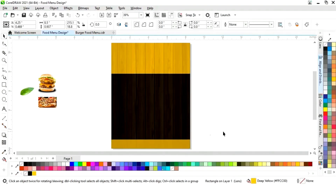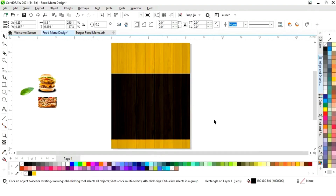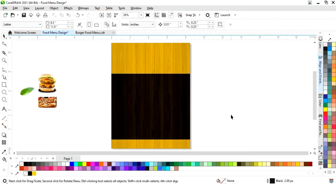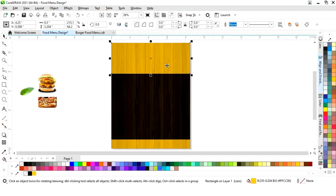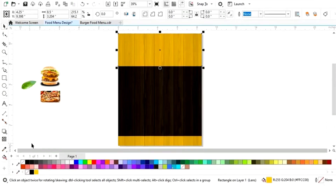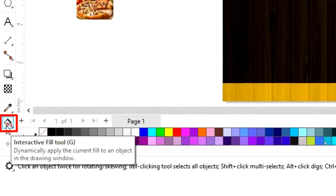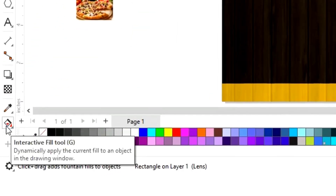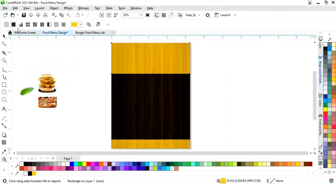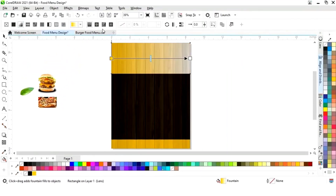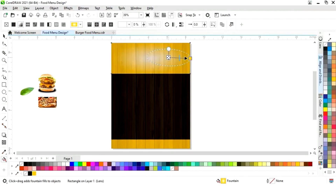Now we'll select this black rectangle and drag to make a copy. Again we will change the color. Now let's adjust the size of the black rectangle. We will apply the interactive fill tool, select fountain fill, then select elliptical fountain fill and adjust it.